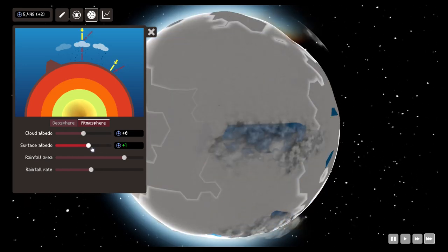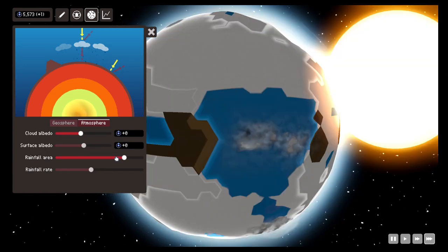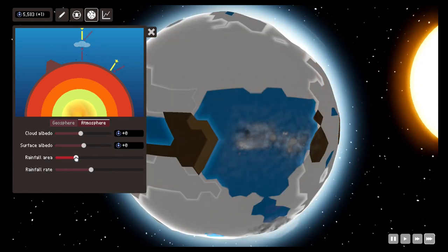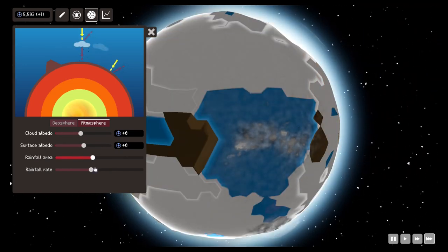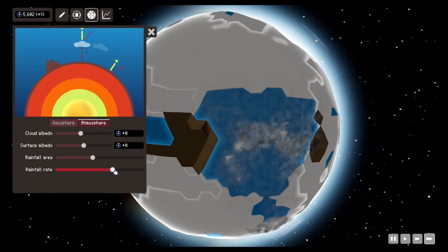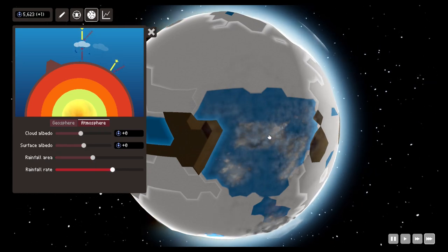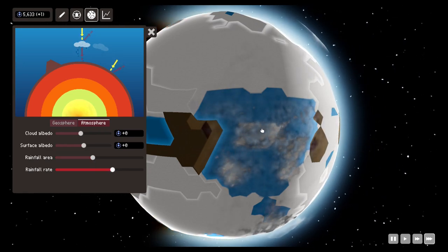And finally we have the rainfall area and rainfall rate which is going to modify how the clouds are acting in our planet.